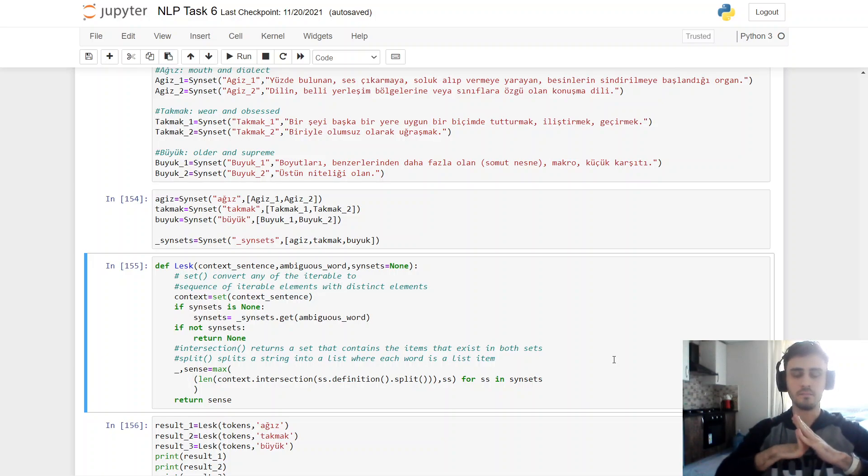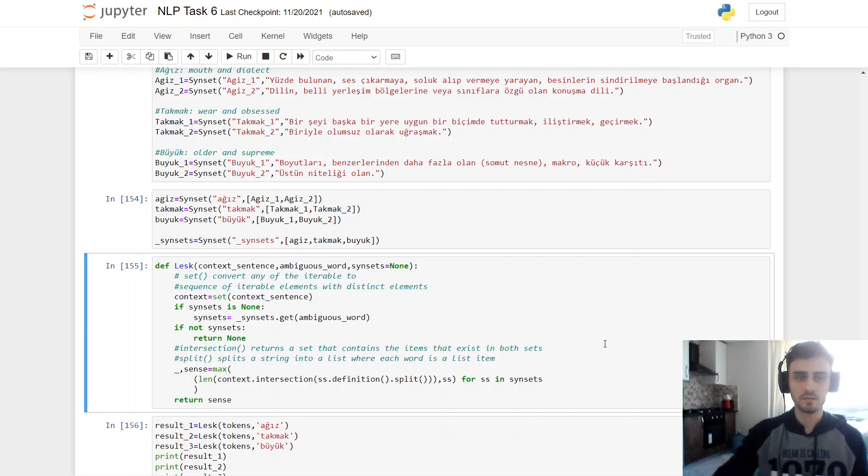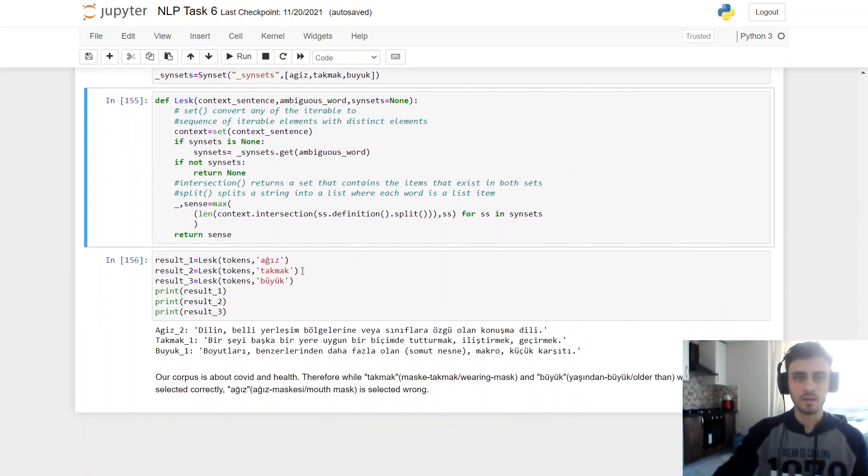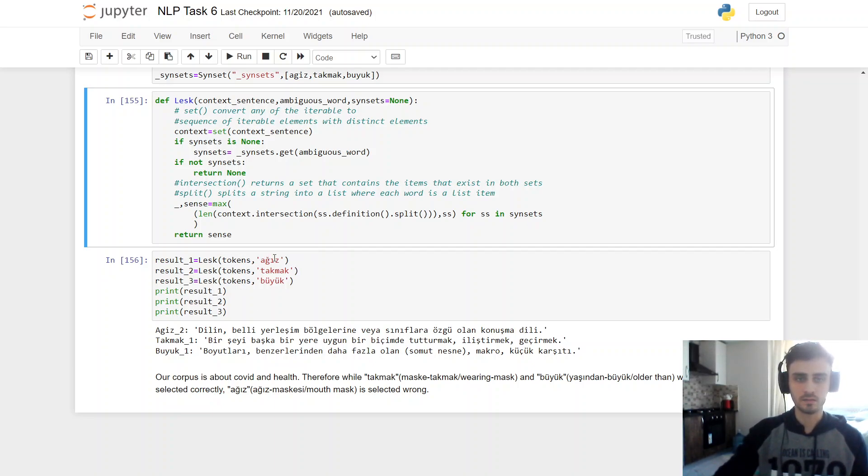And here I'm sending to LASC algorithm tokens in my corpus and this word, this word and this word. And I printed the results.